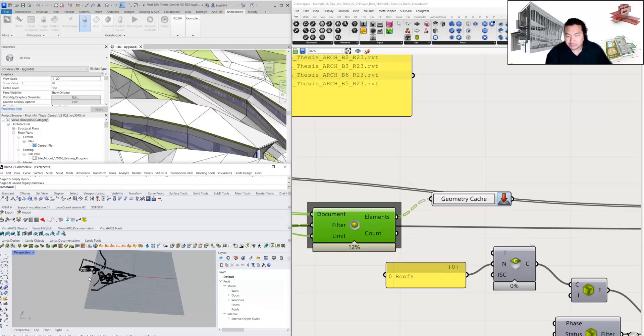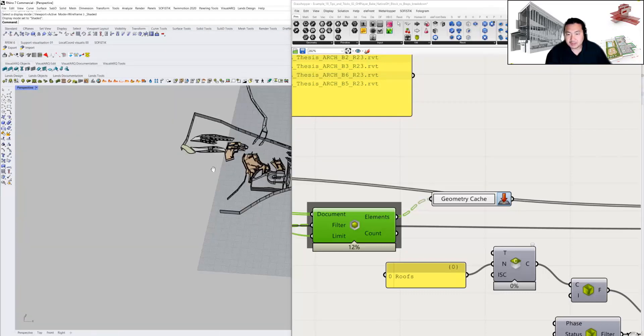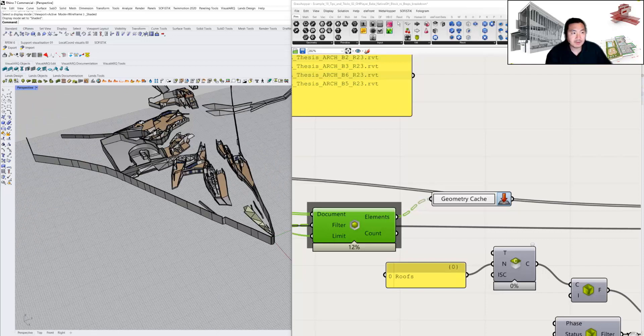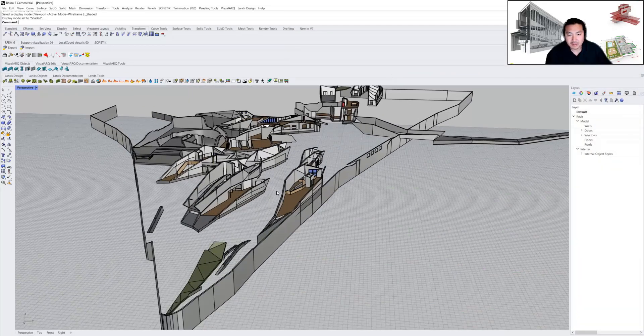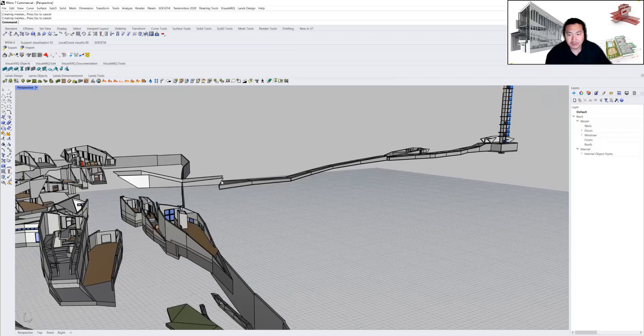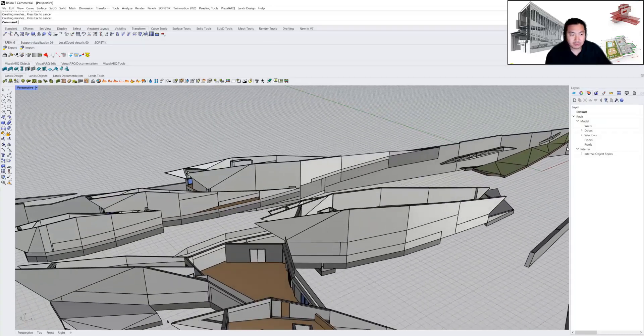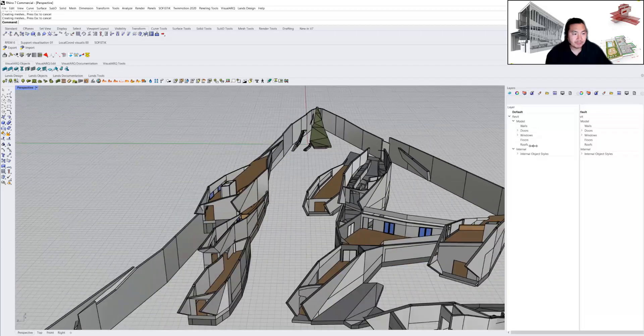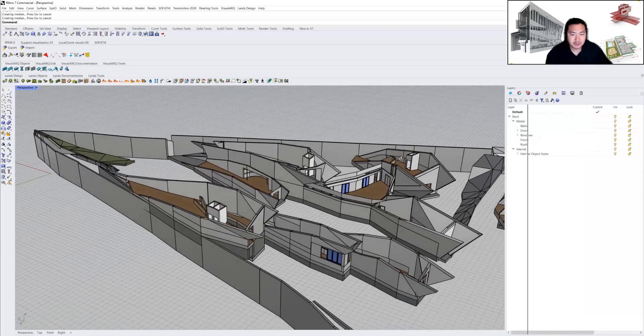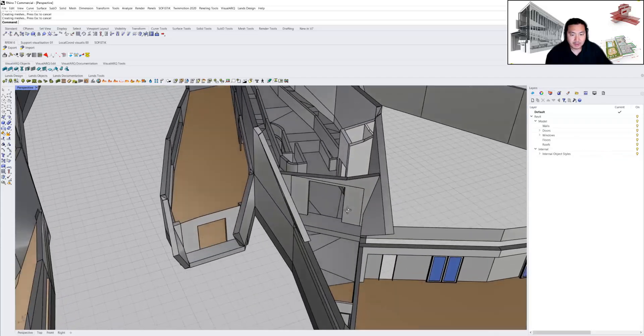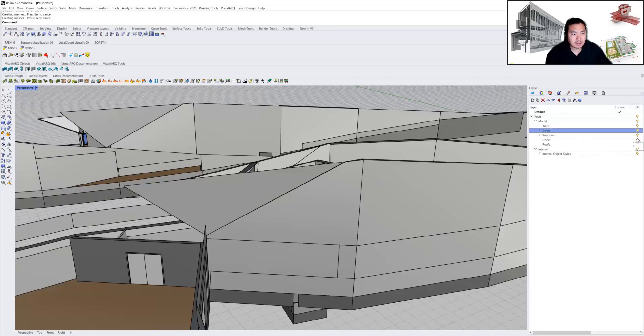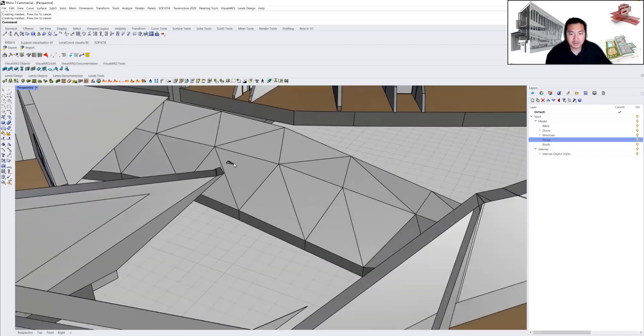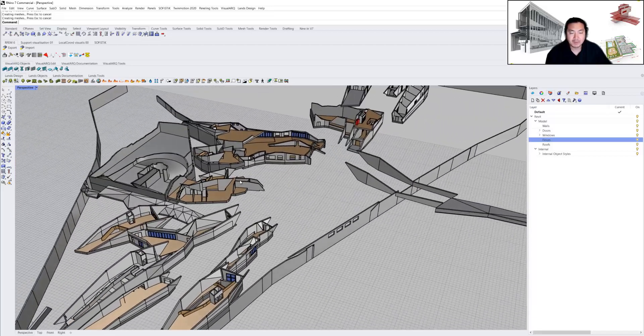Once I bake it, as you can see, some geometries are baked. But the problem is it's failing to bake some of the complex roof geometry, and some columns and framing structures are missing. But it's quite well categorized in terms of layer structure and graphic style from Revit.